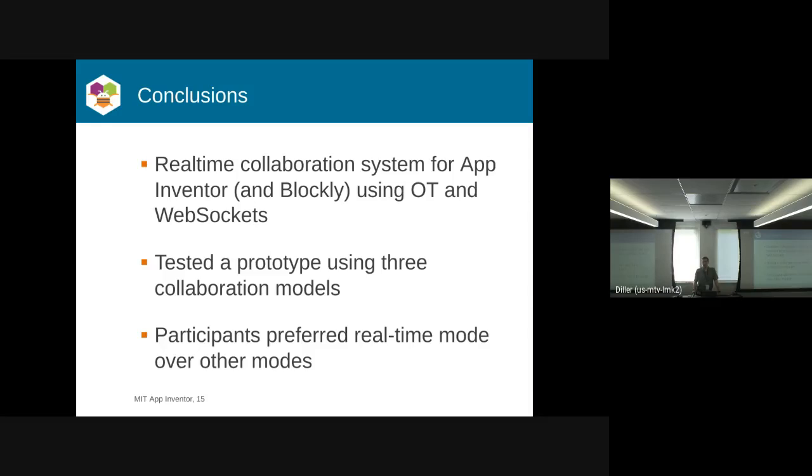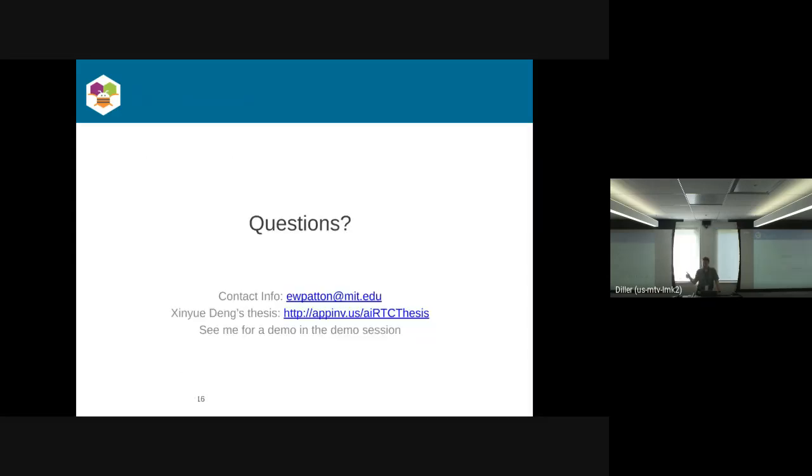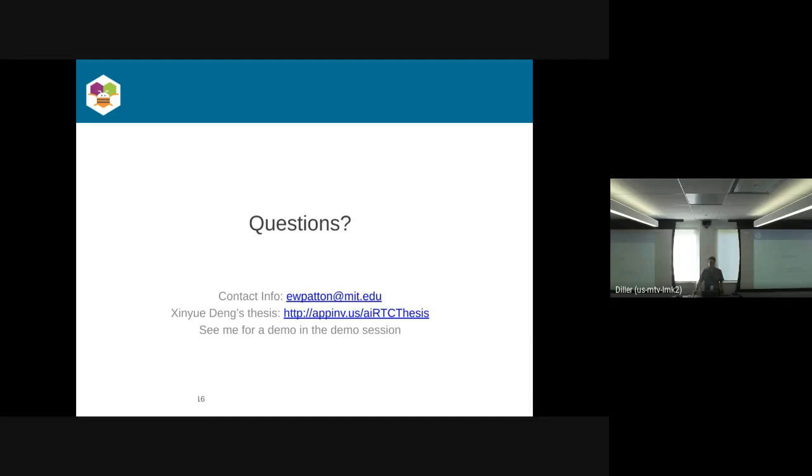We tested the three models. I'm only going to show the real-time collaboration one. If you have any questions about it, feel free to email me. That's my email up there. The master student thesis where she did all the work to implement this is available at that URL. I'll take any questions at this point, or we can move on to the next talk.